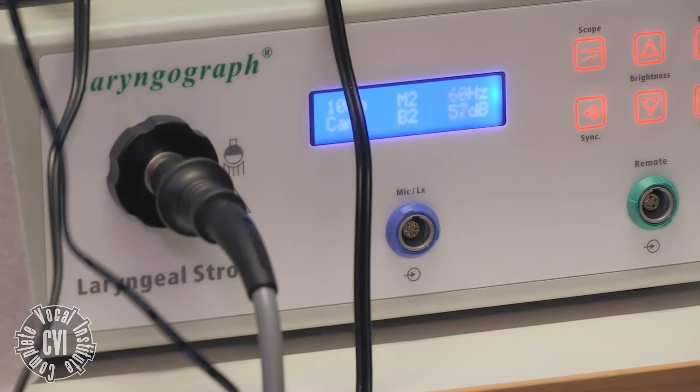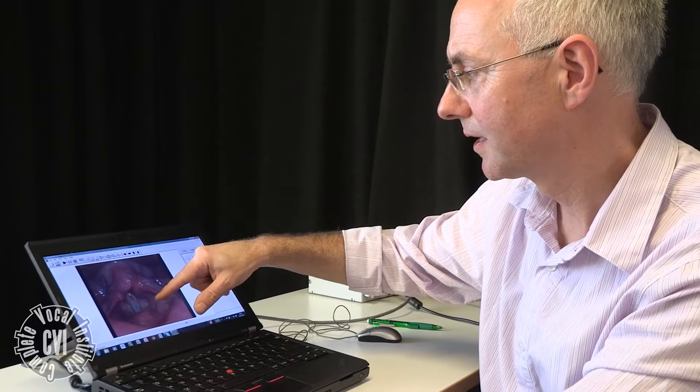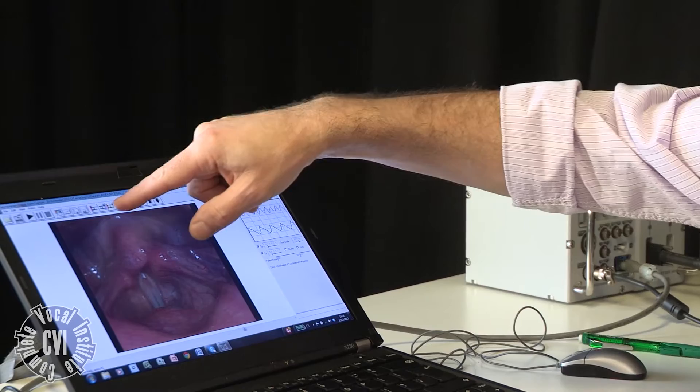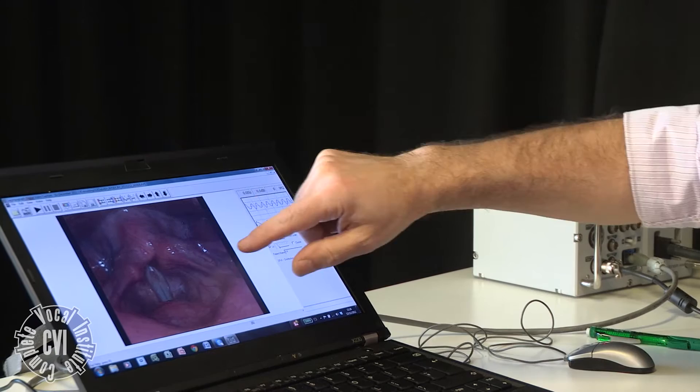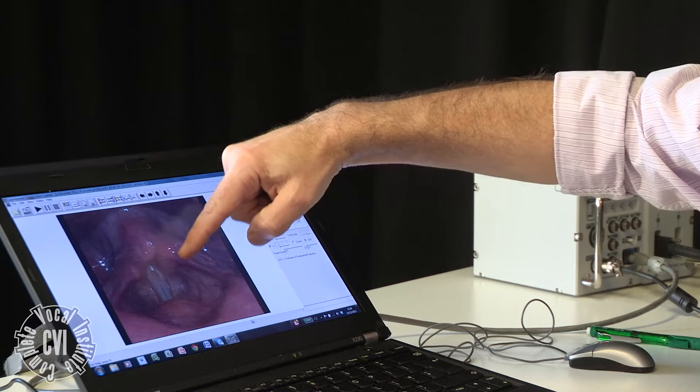What we have on the screen is a picture of the vocal folds — these white structures — and these are called the false cords on either side. Just to orientate you: this is the front where the tongue comes out of the mouth, and this is the epiglottis. This is the back where the swallowing passage starts, and that's the right side and that's the left side. And these are the vocal folds here, the white structures.